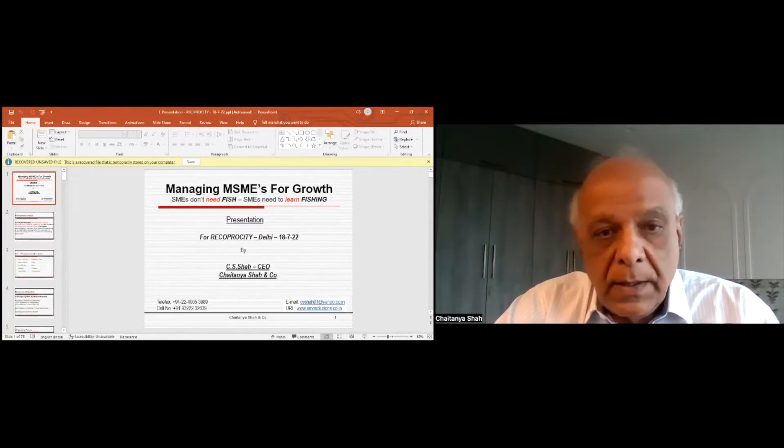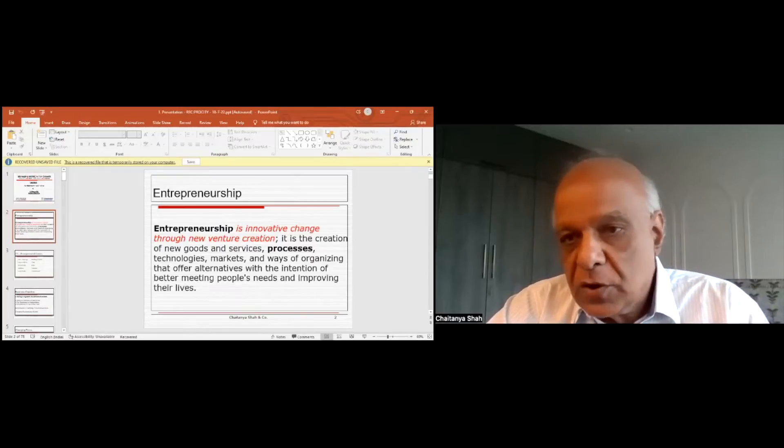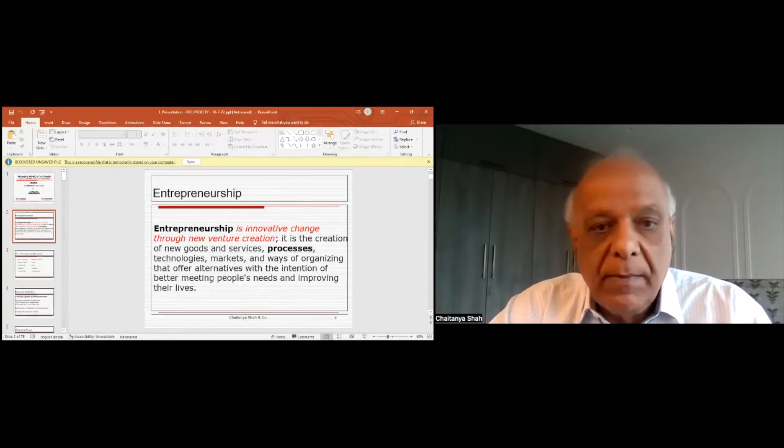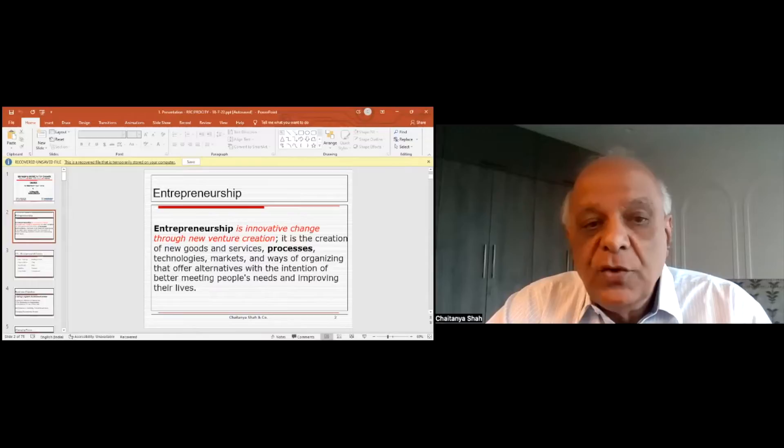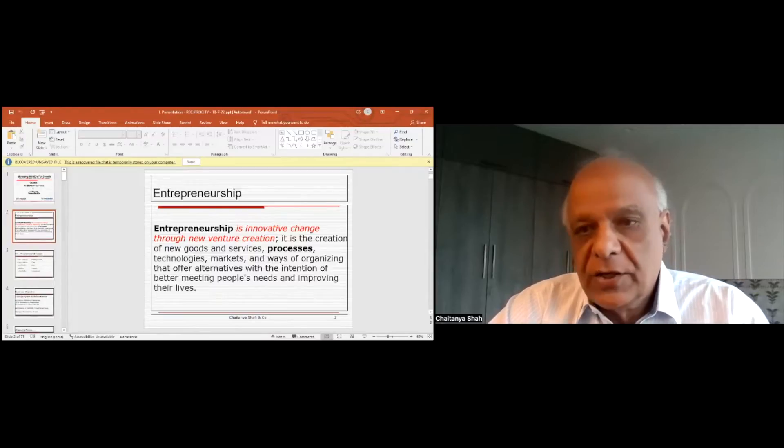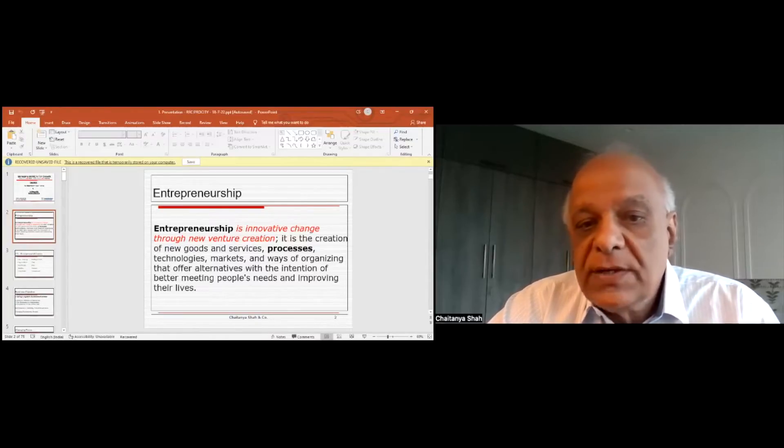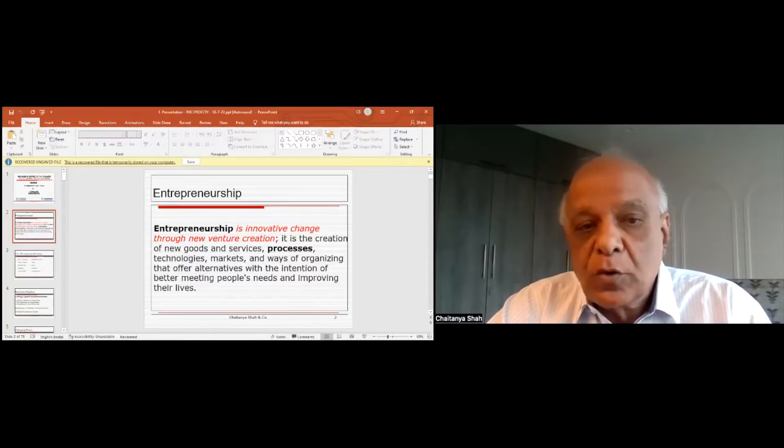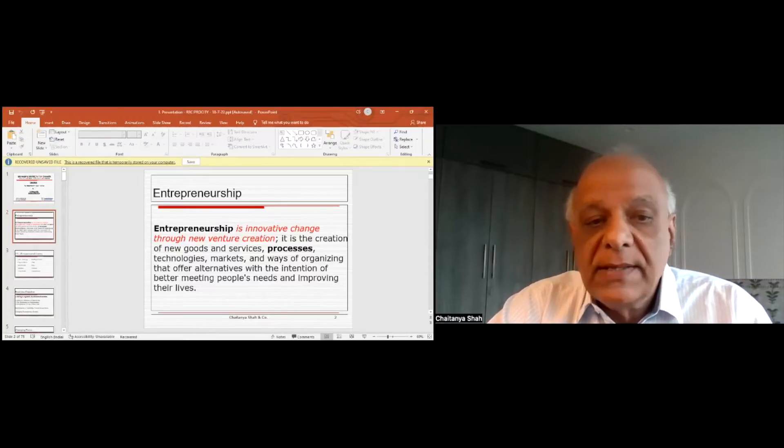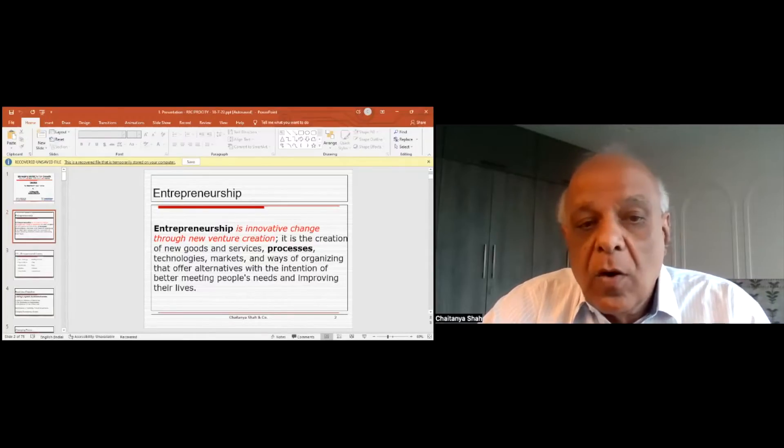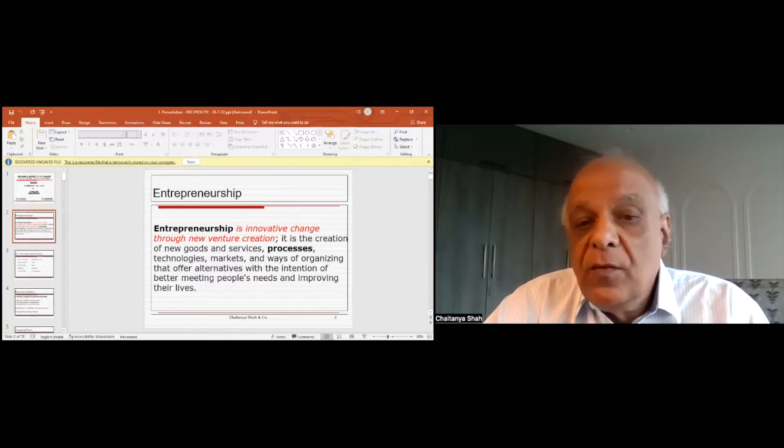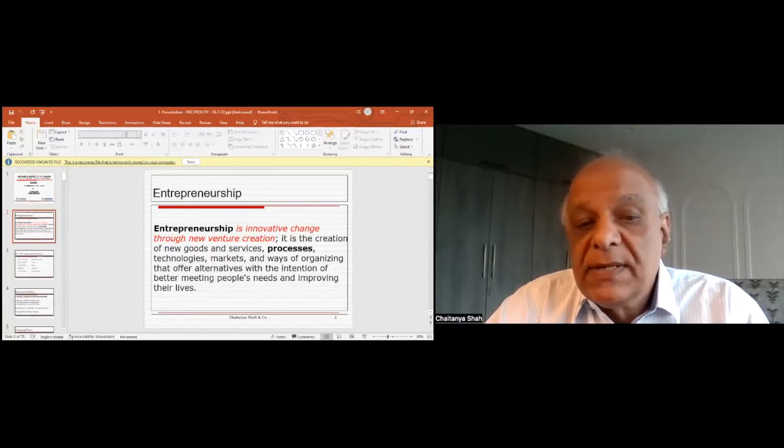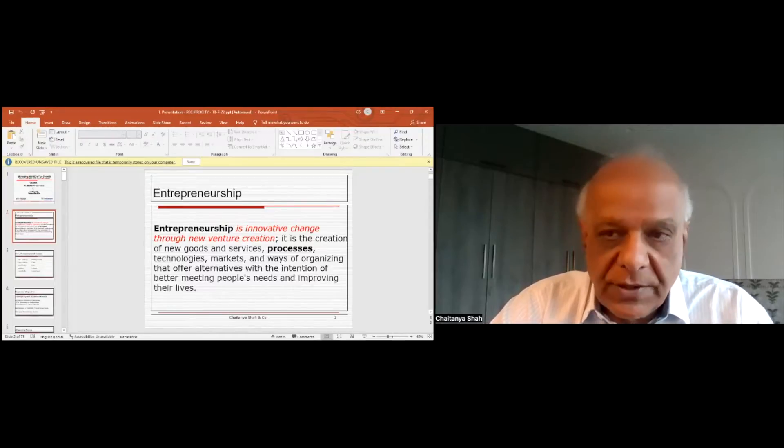Entrepreneurship, which most of us have been talking about, is innovative change through new venture creation. It is the creation of new goods and services, processes, technologies, markets, and ways of organizing that offers alternatives with the intention of better meeting people's needs and improving their lives.